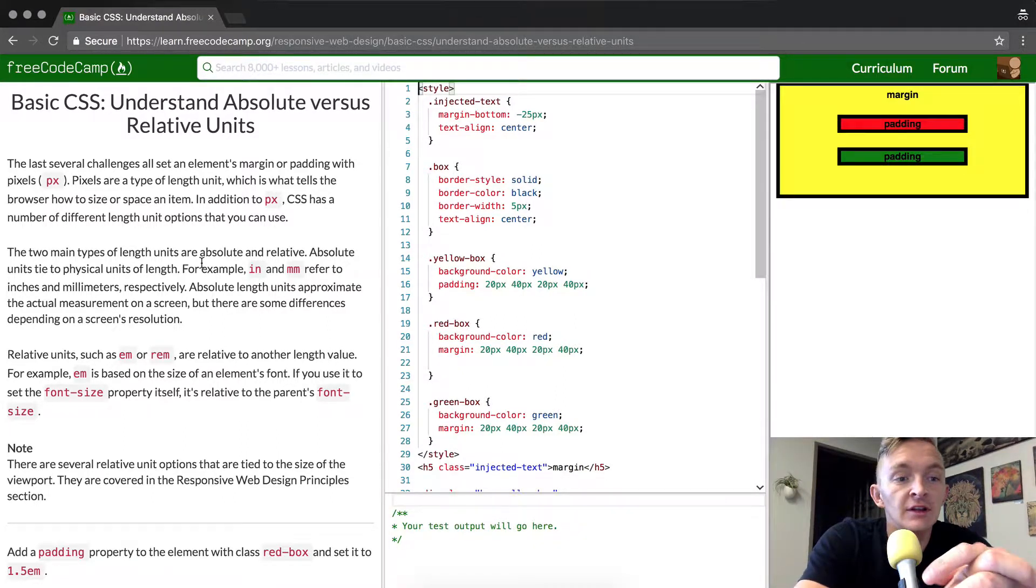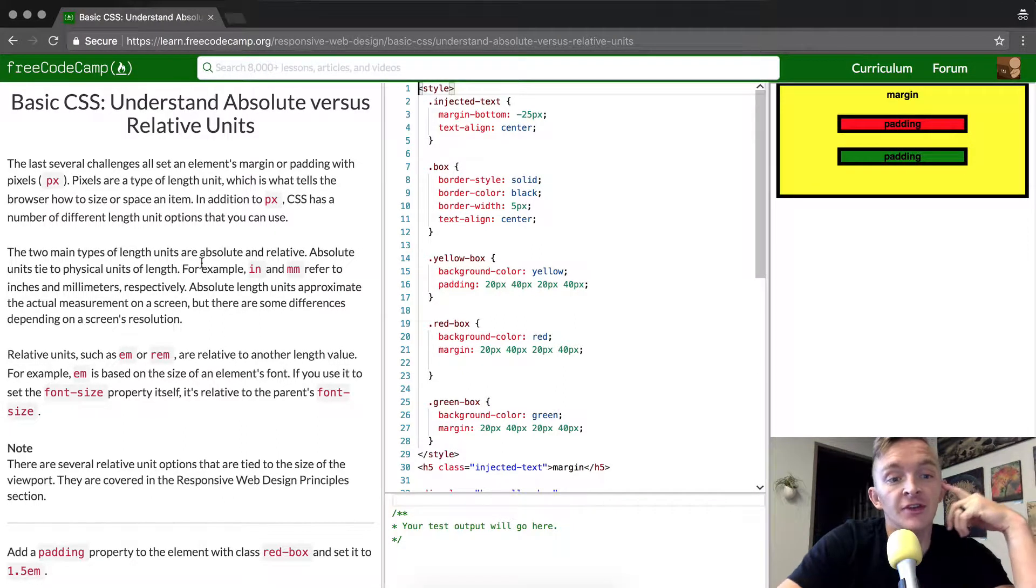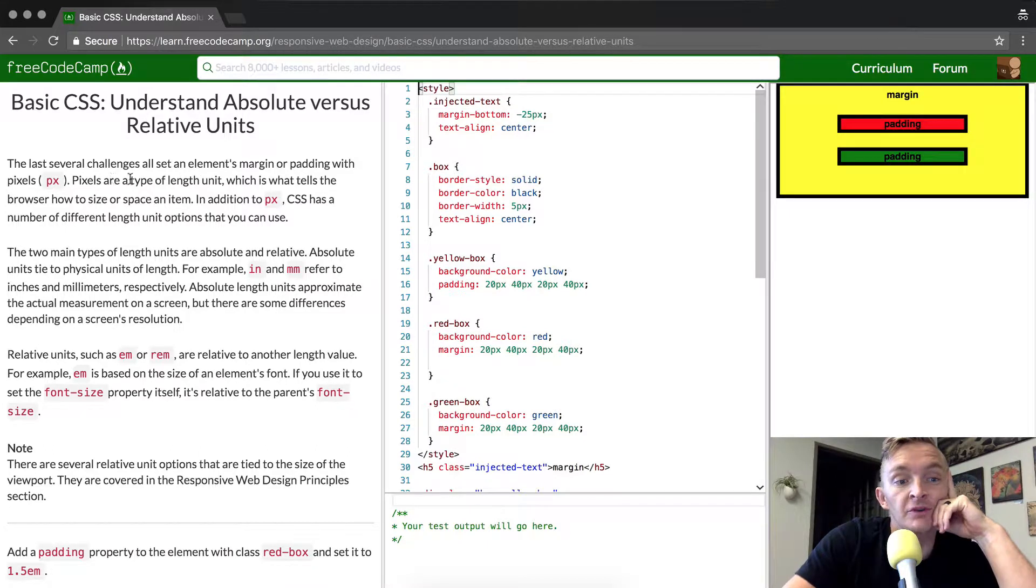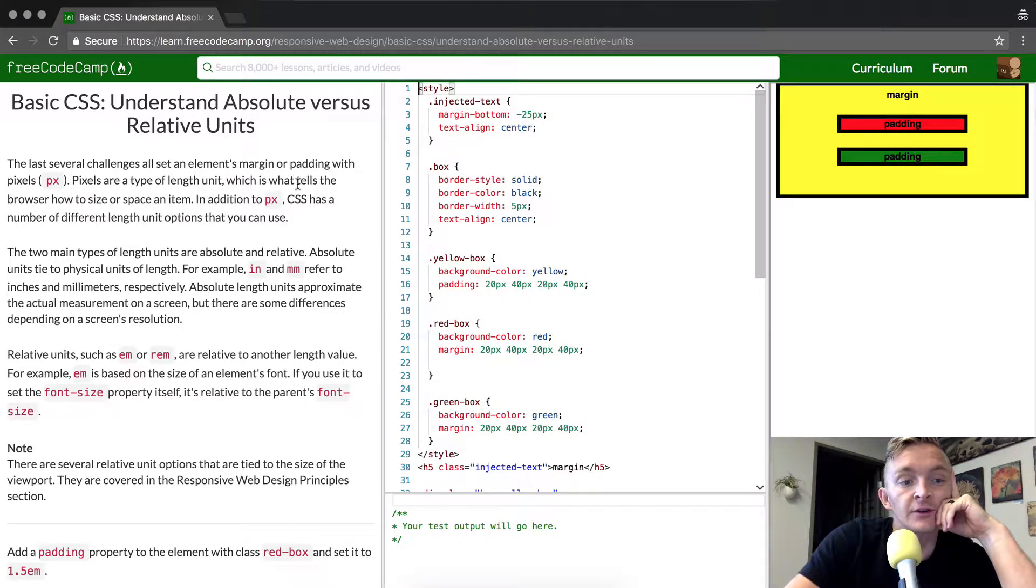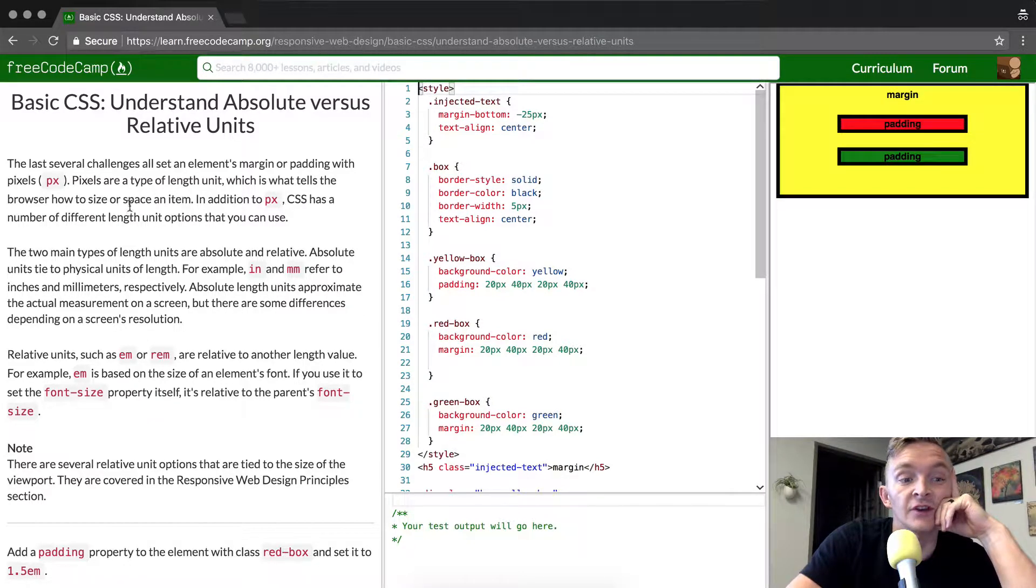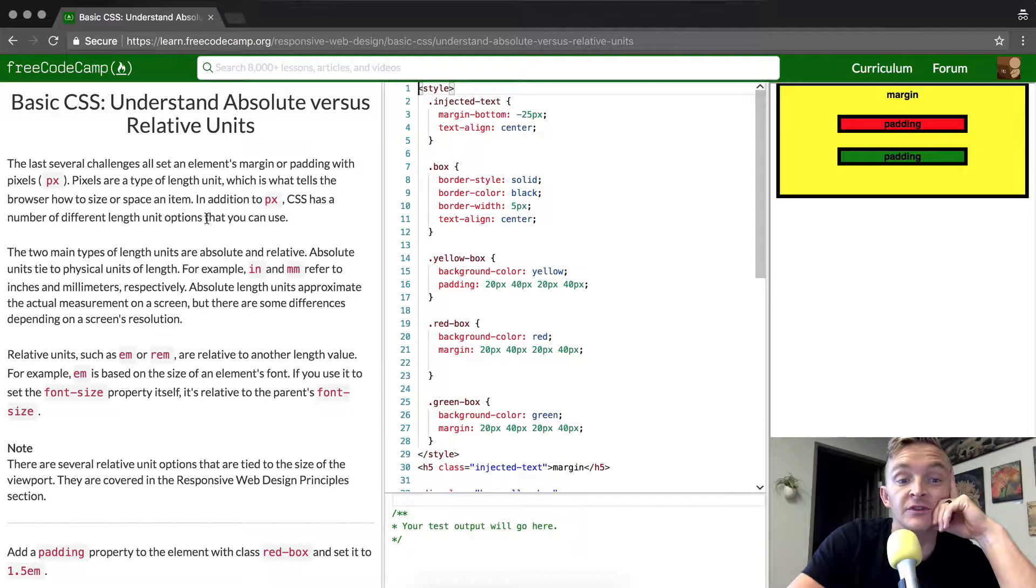The last several challenges all set an element's margin or padding with pixels. Pixels are a type of length unit, which is what tells the browser how to size or space an item. In addition to PX, CSS has a number of different length unit options that you can use.